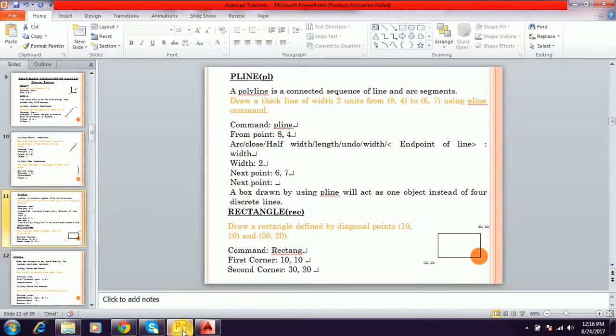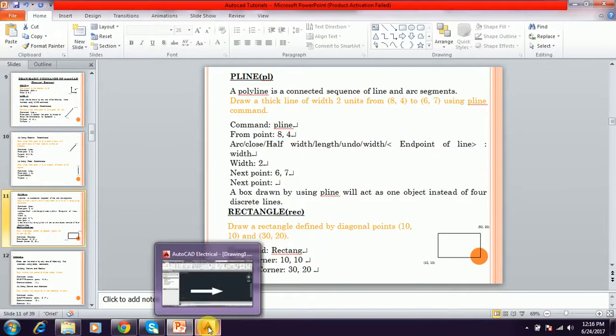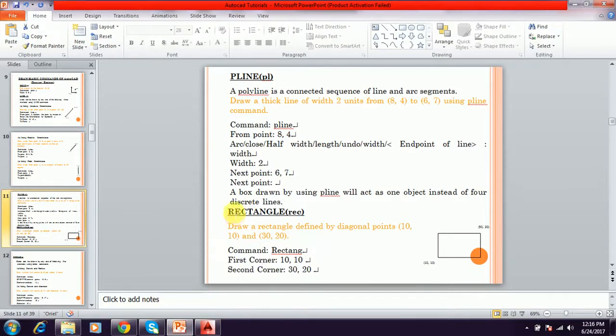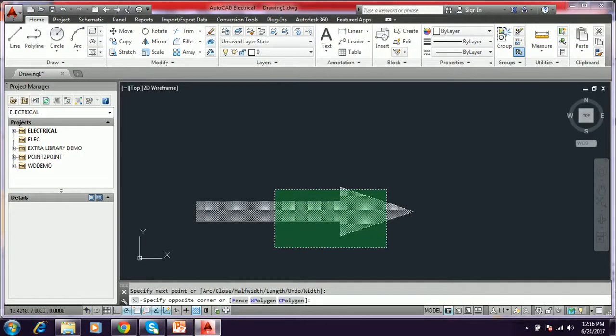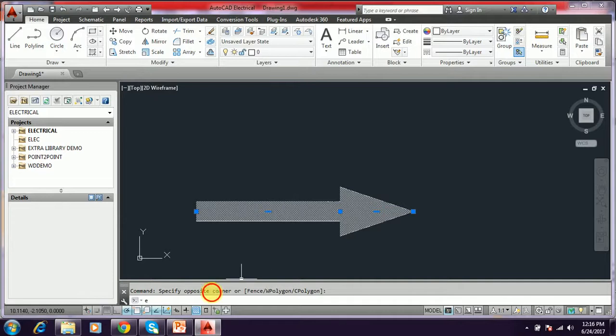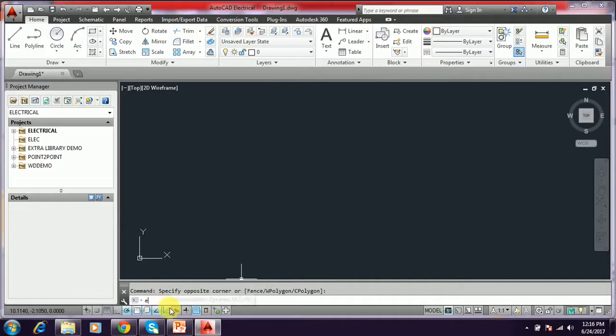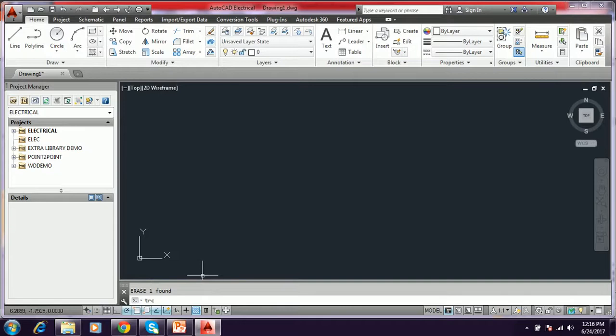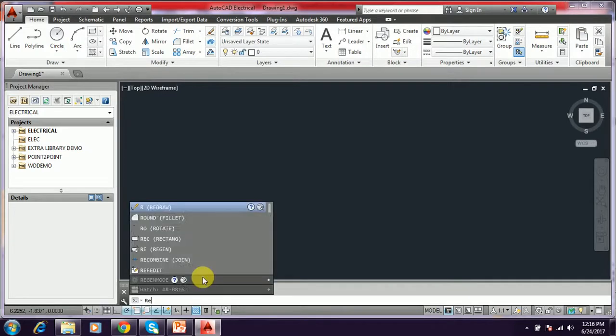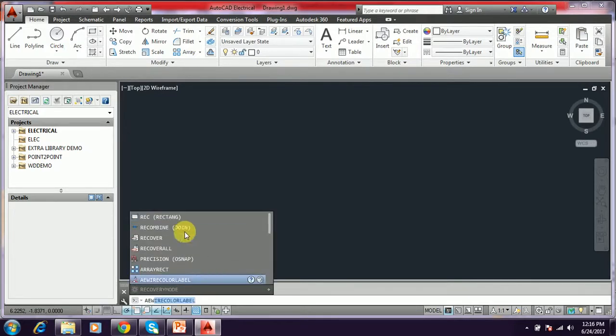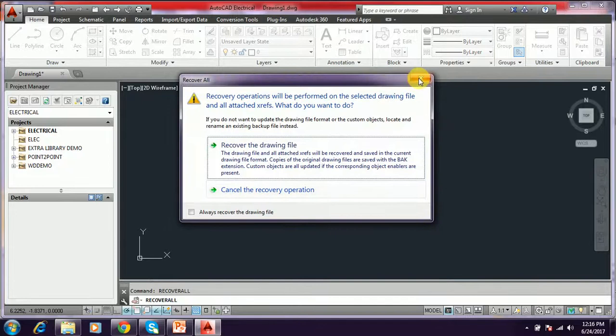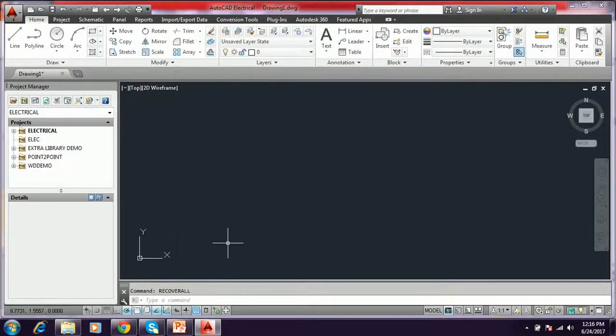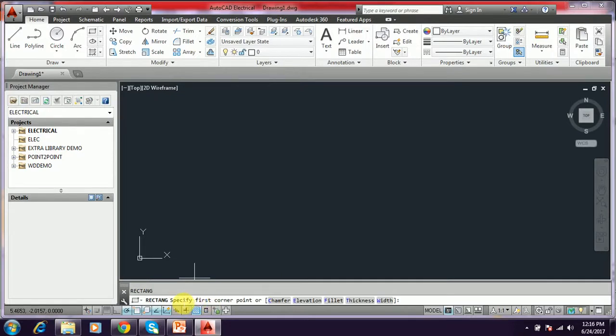And the next command is rectangle. To draw a rectangle, you have to type rectangle, REC. I am erasing it. I type REC, Rectangle, and this asks for first corner point.